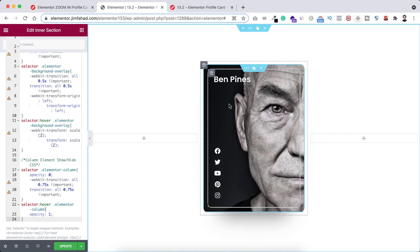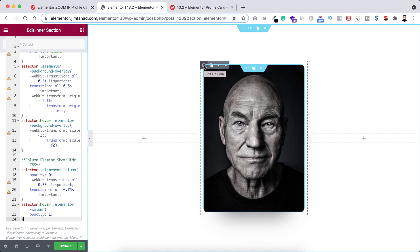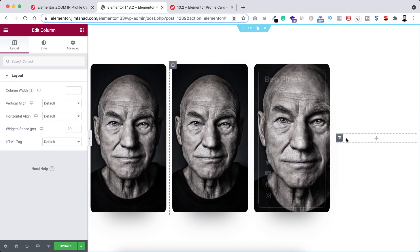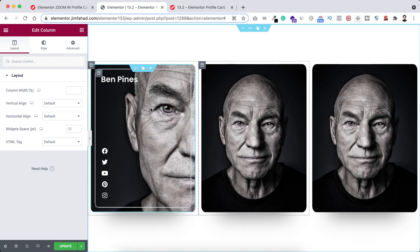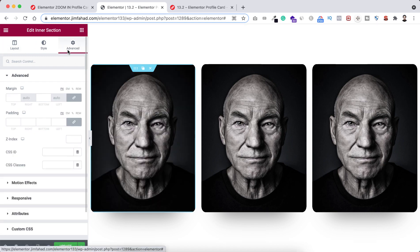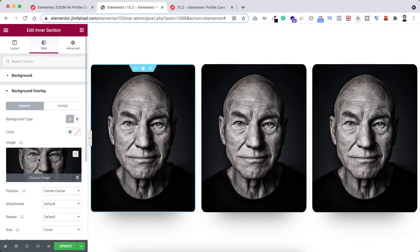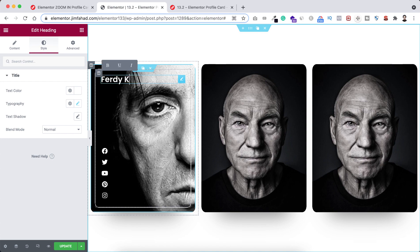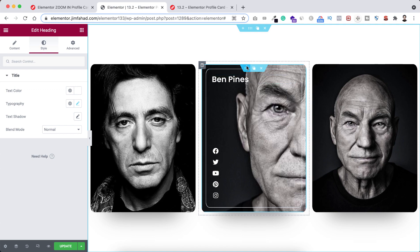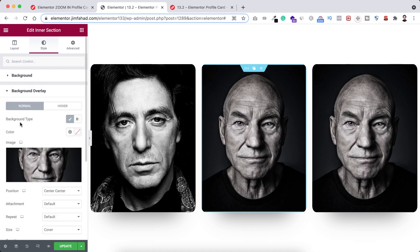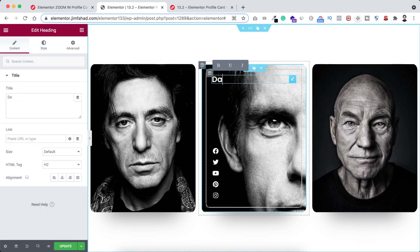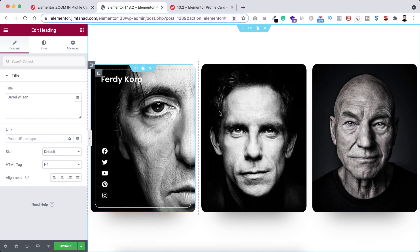Now we can duplicate this profile card. Remember to duplicate the outermost column, not the inner column. Hover over the outer column and duplicate it, then duplicate it one more time. Delete the empty left column and the empty right column. To change the image on the first card, click the inner section, open background overlay under the style tab, and choose a new image. Also update the heading text for each card. Repeat for the second card — select a new image and change the name to Darrell Wilson. Each card is now working perfectly.